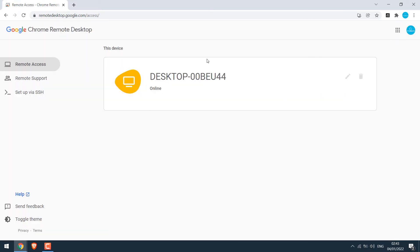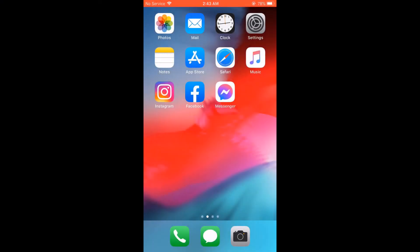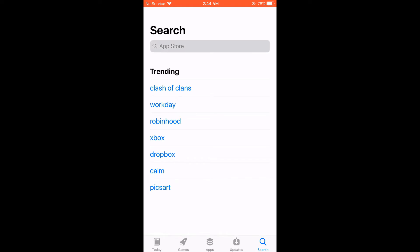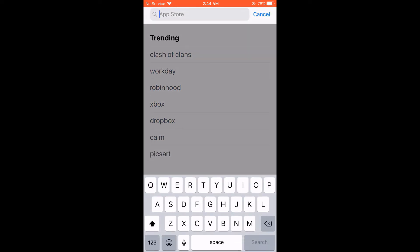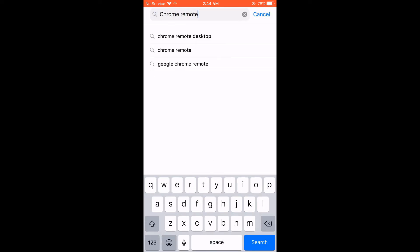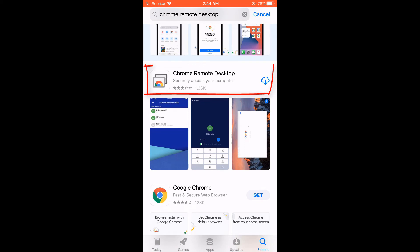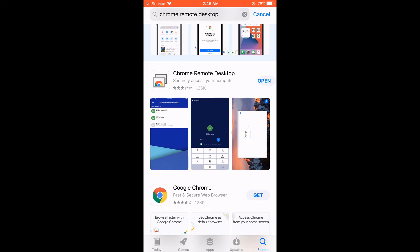So the desktop is online as you can see it here. Now let's install the app on your phone. I am using an old iPhone, but this will work on an Android phone too. Go to the App Store and search for Chrome Remote Desktop. So the app has been installed.